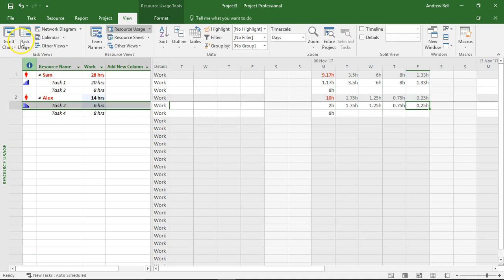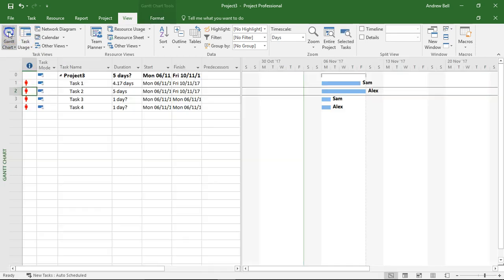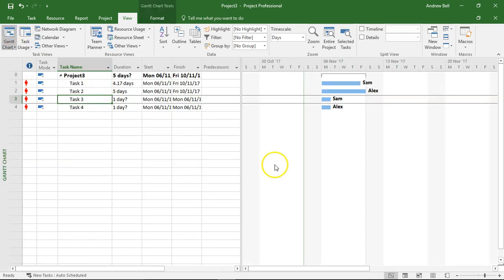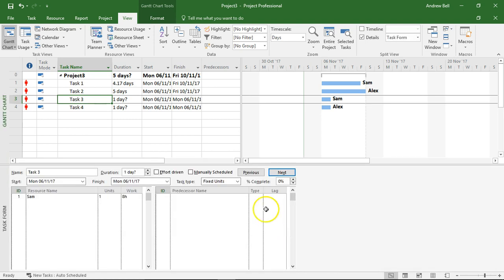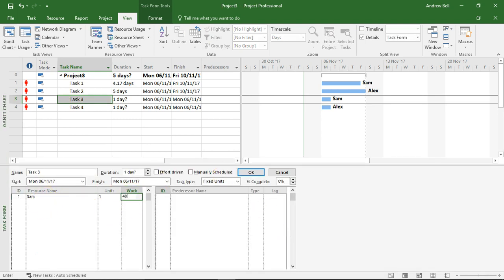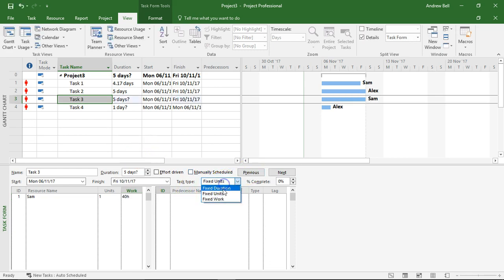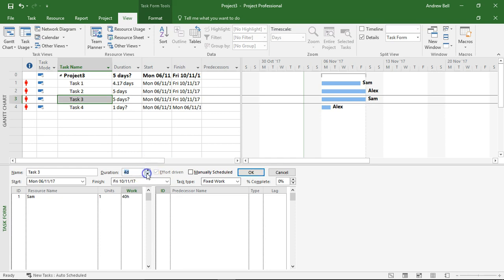I'm now going to go back to the Gantt chart and task three, split the screen. Sam is doing this. I'm going to make this 40 hours of work and I'm going to fix the work at 40 hours and I'm going to explicitly say it's five days.